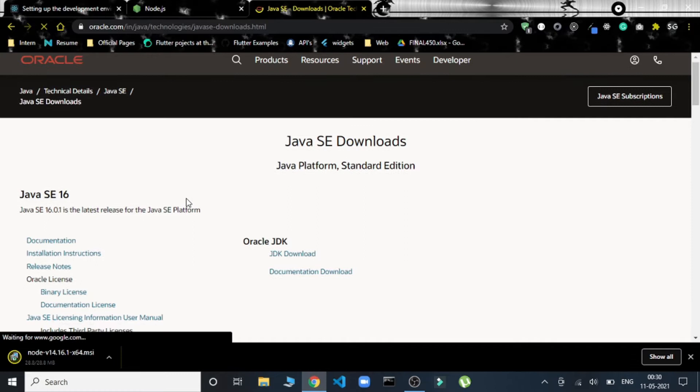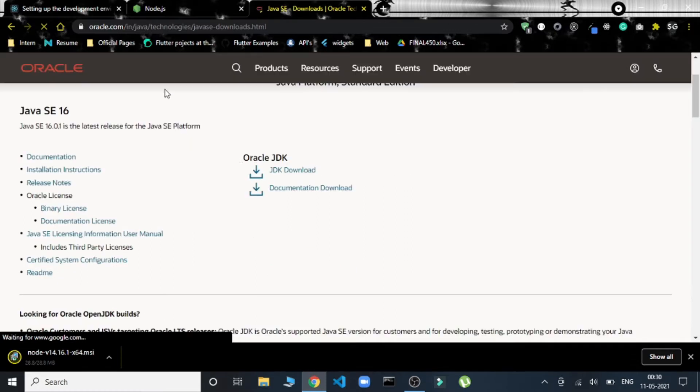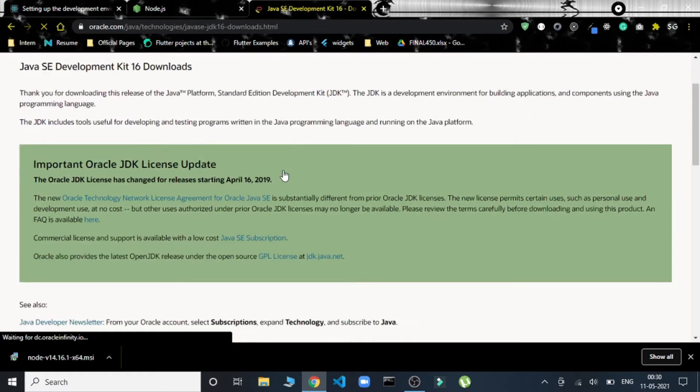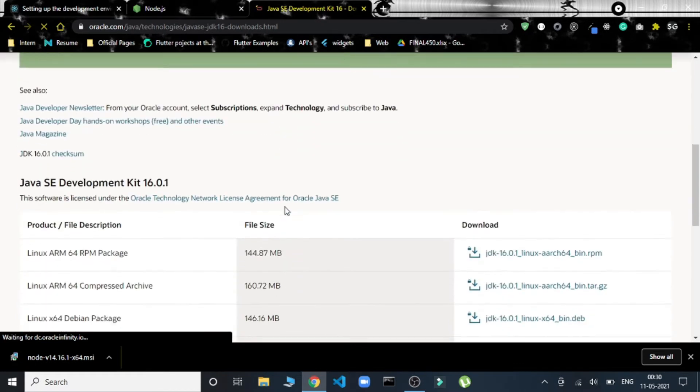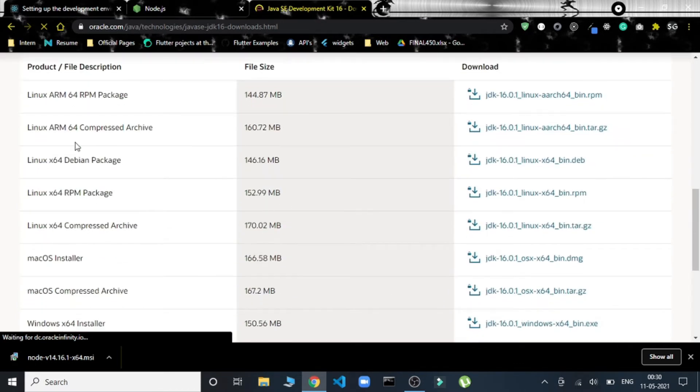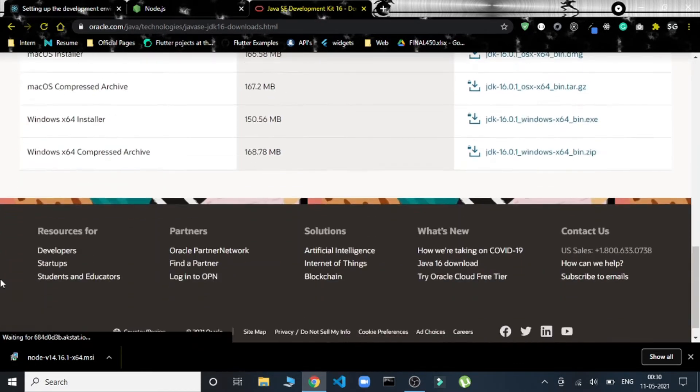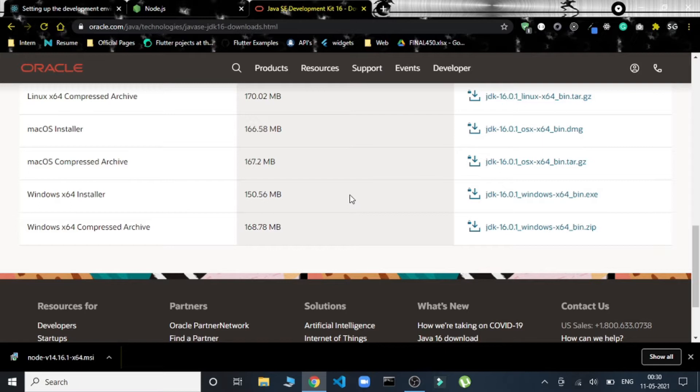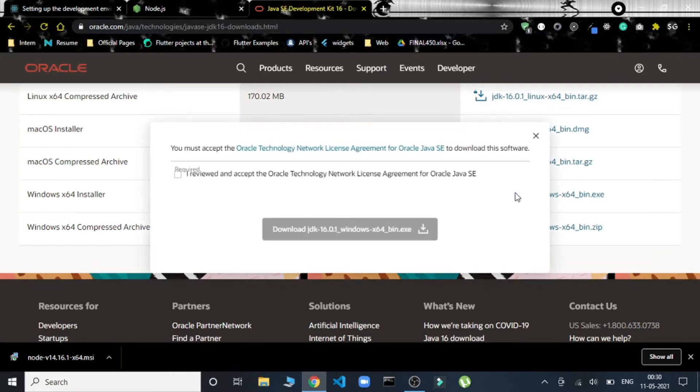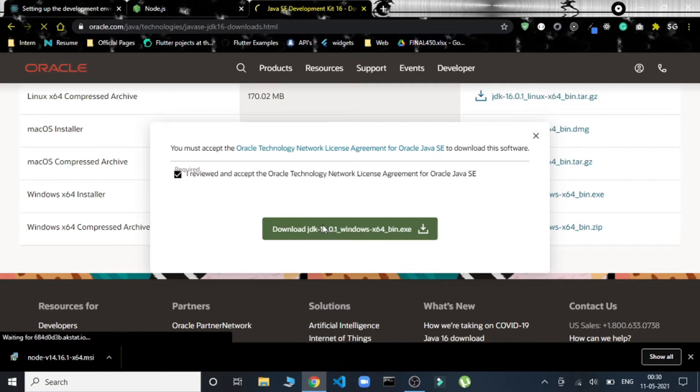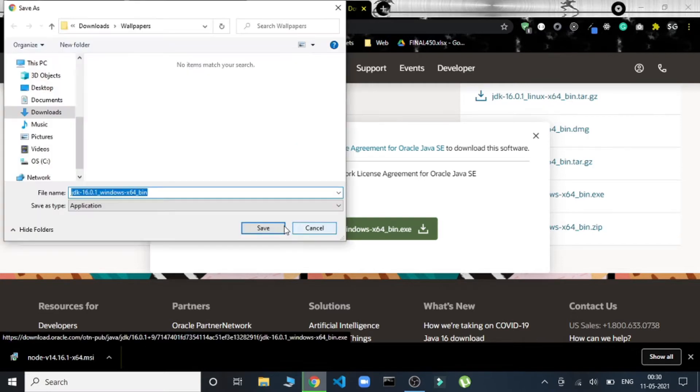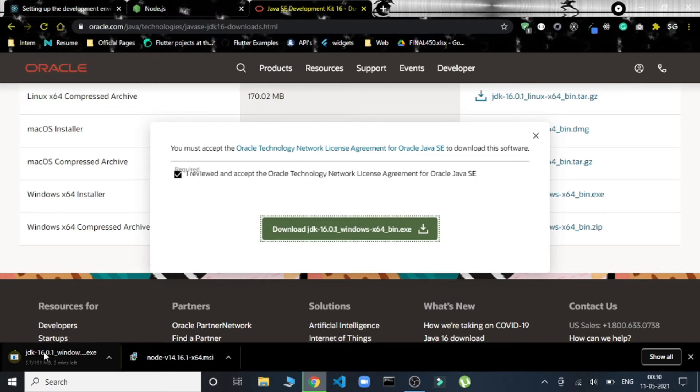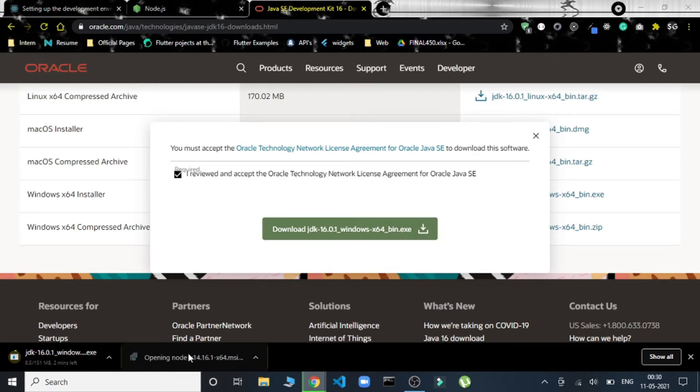This is the official website of Oracle from where we can download the JDK. We'll select our system and then we'll start downloading. I have Windows, so this is the JDK. I'll accept the terms and then it'll begin installing. This is being installed; till then we can set up Node.js.